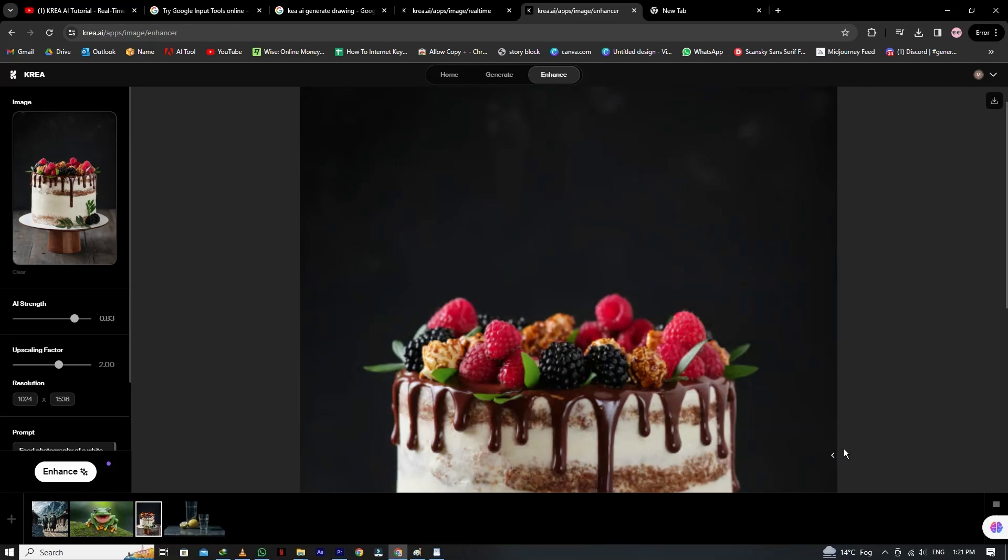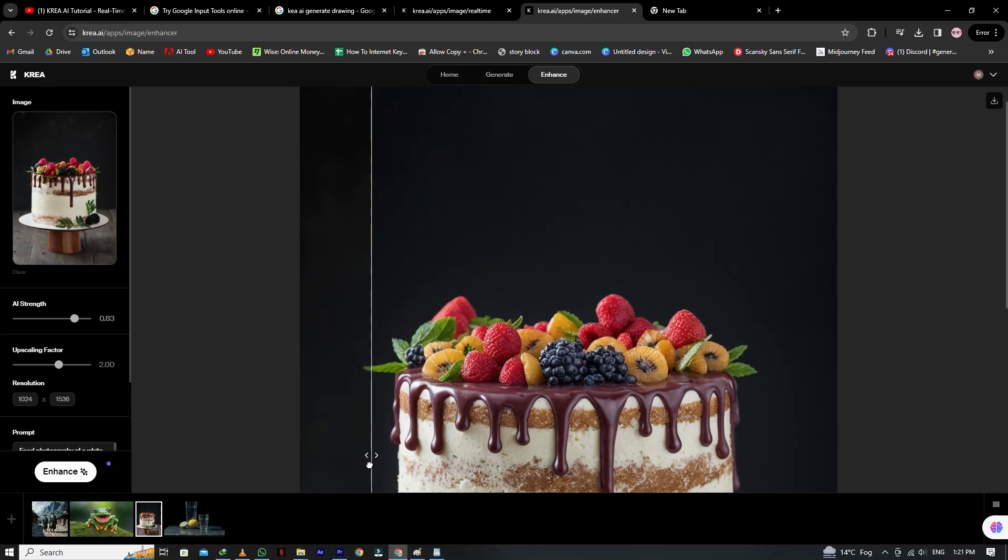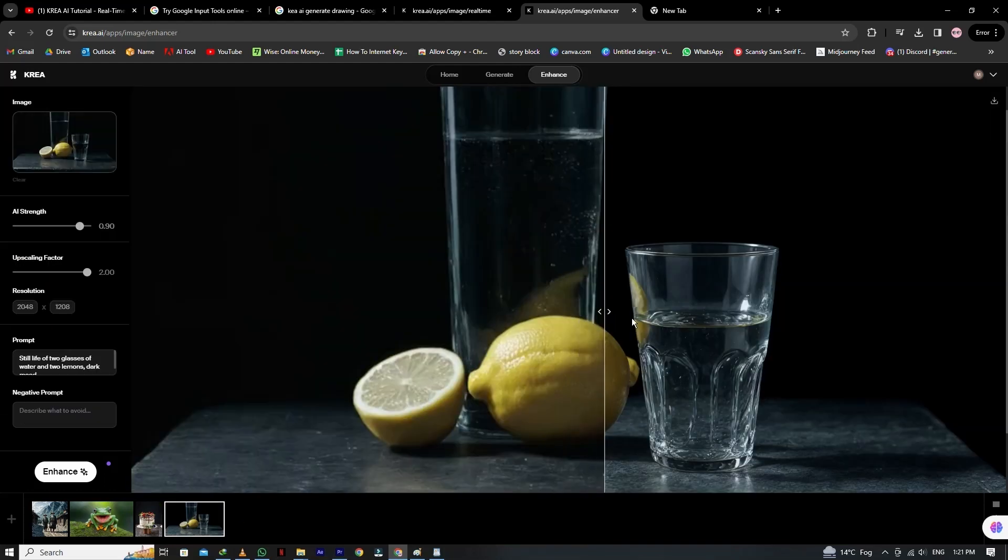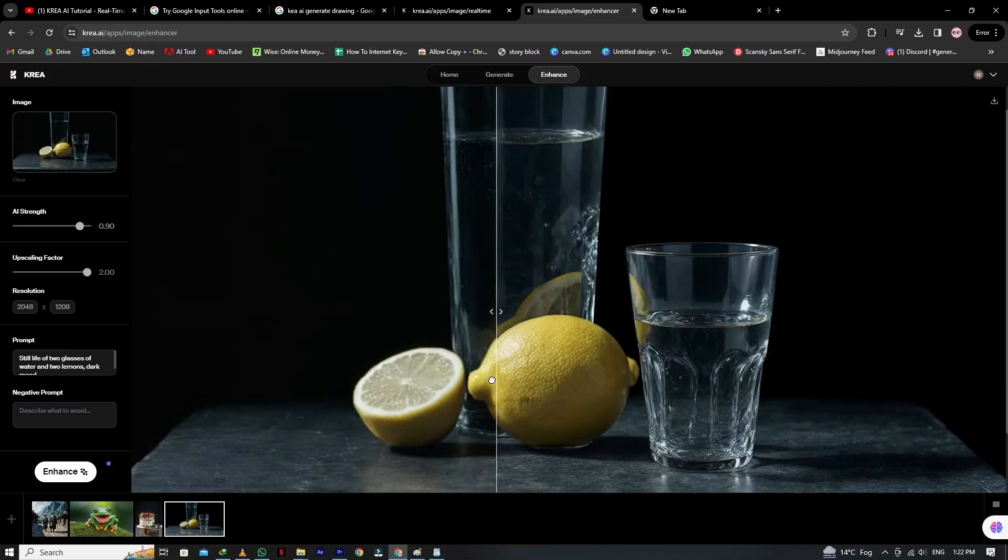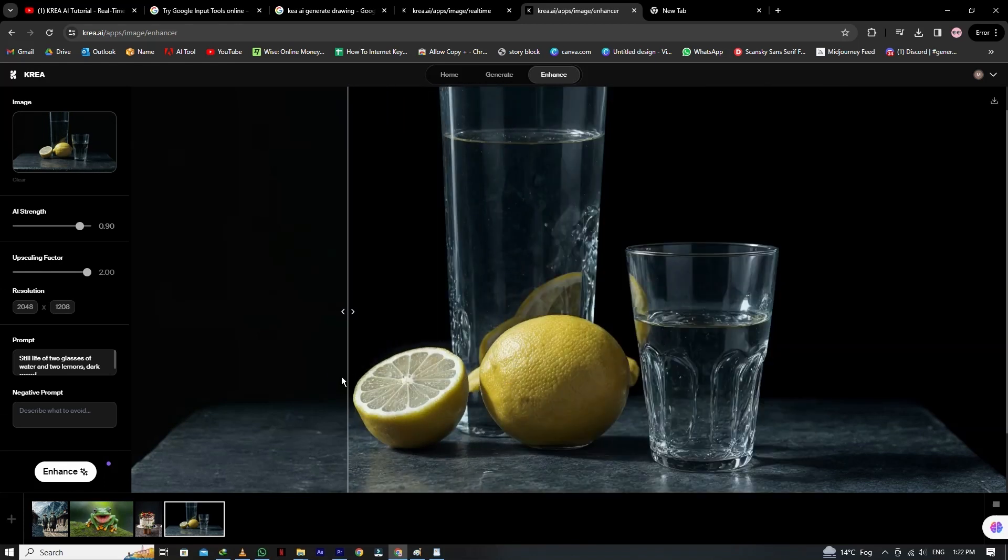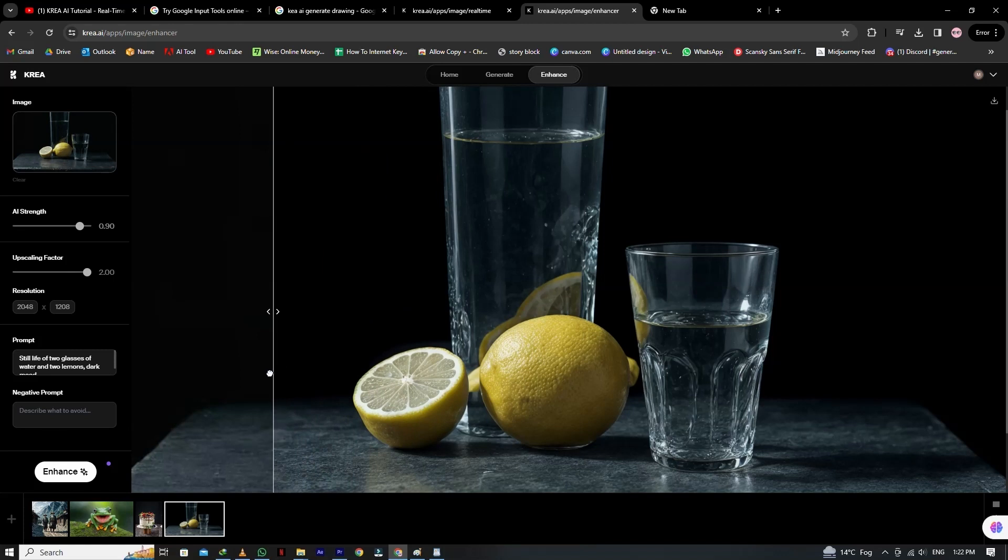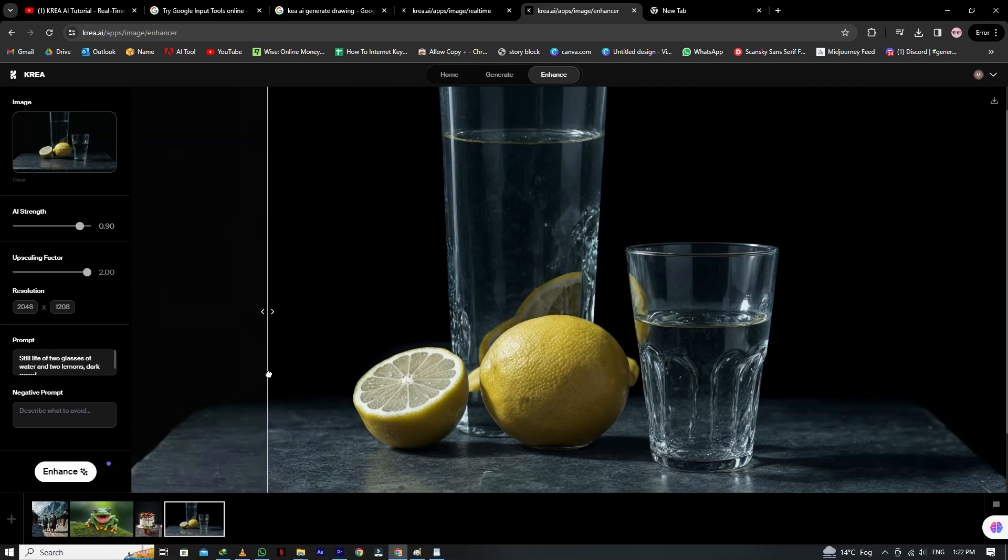Let's try this picture. As you can see, the cake picture looks more blurred, but as we slide the line, you can see every fruit picture in detail, and it looks so amazing. Now in this picture, you can see the glass and lemons look better as we enhance the image. So by using enhance and upscale features, you can create an image in more detail.